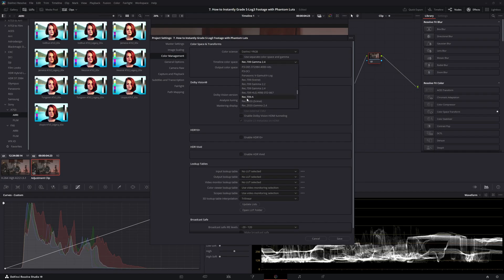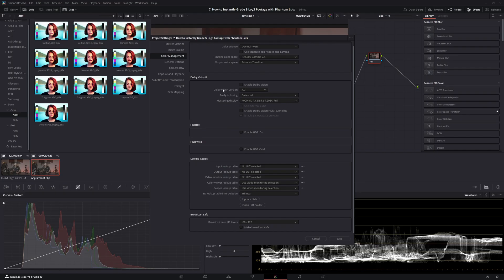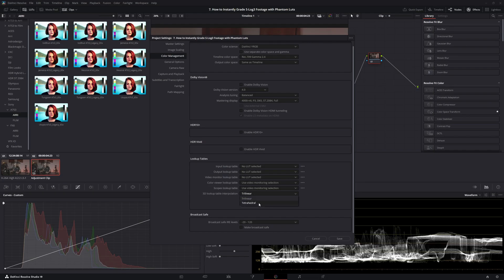The Output Color Space, scroll up to the top, set that as Same as Timeline. Then you'll scroll down. The 3D Lookup Table Interpolation needs to be set to Tetrahedral. Go ahead and save that.